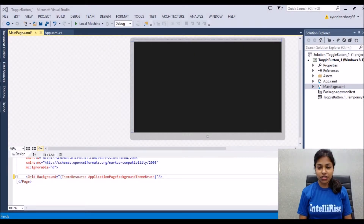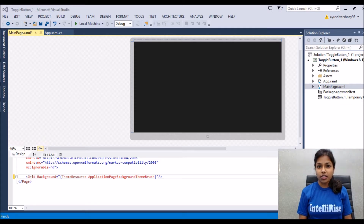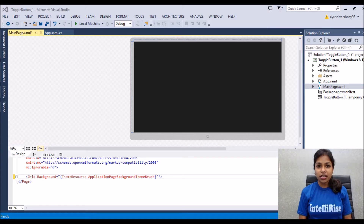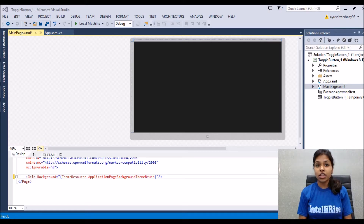Hi guys, this is Ayeshi Vashne from Intel Rx Solution. Today in this video we learn to implement how to add the toggle button in your Windows Store application. A toggle button is a three-state control that lets you make three choices — it's a single button that operates in three modes: true, false, and null.